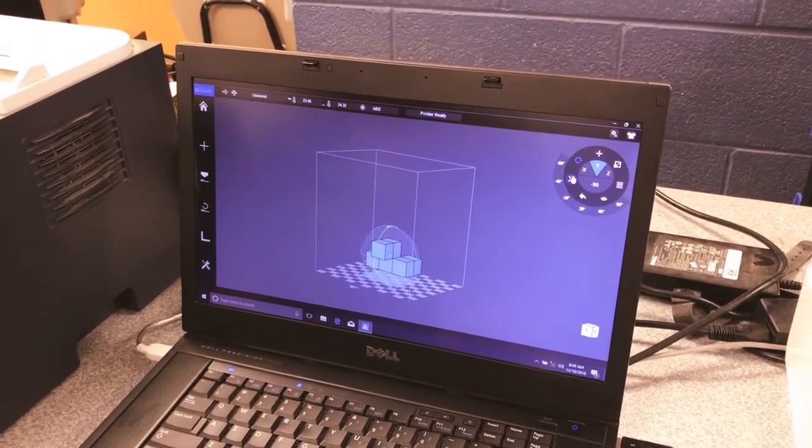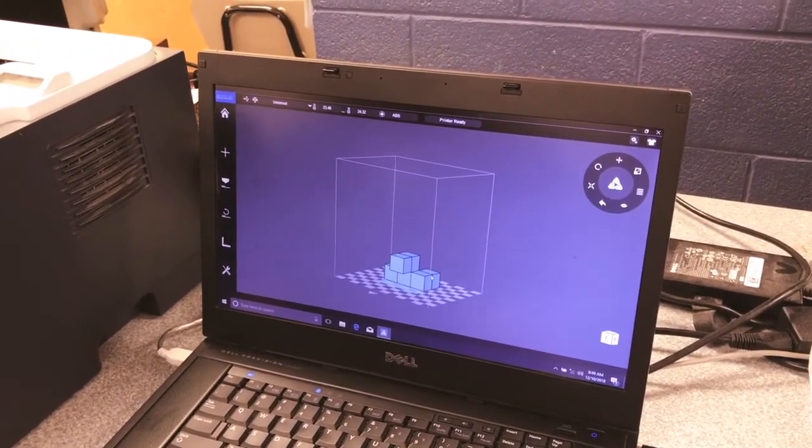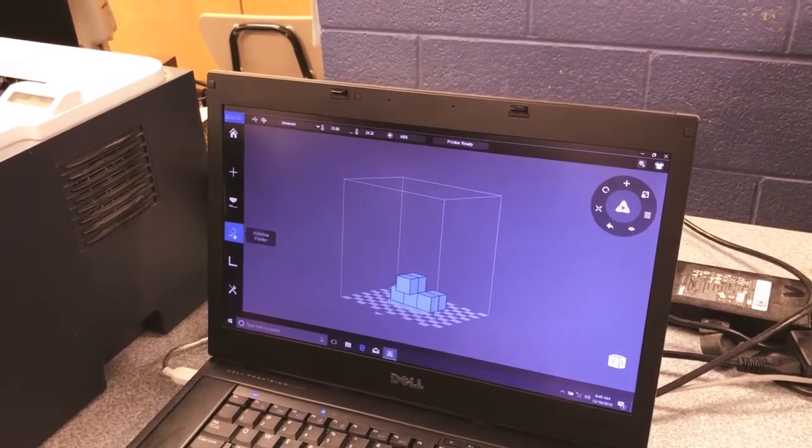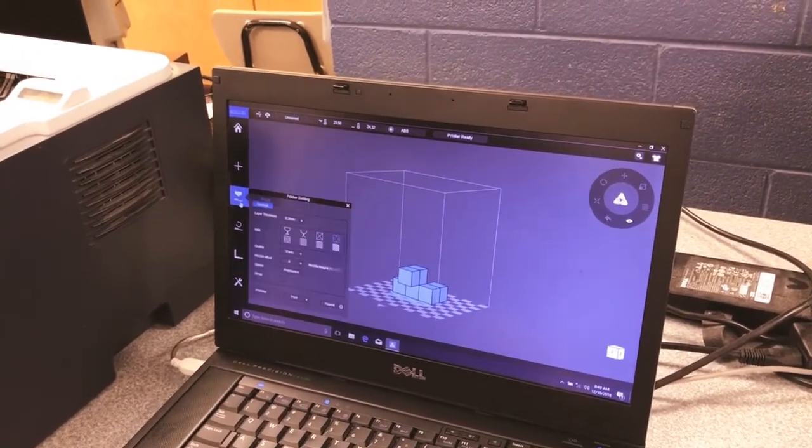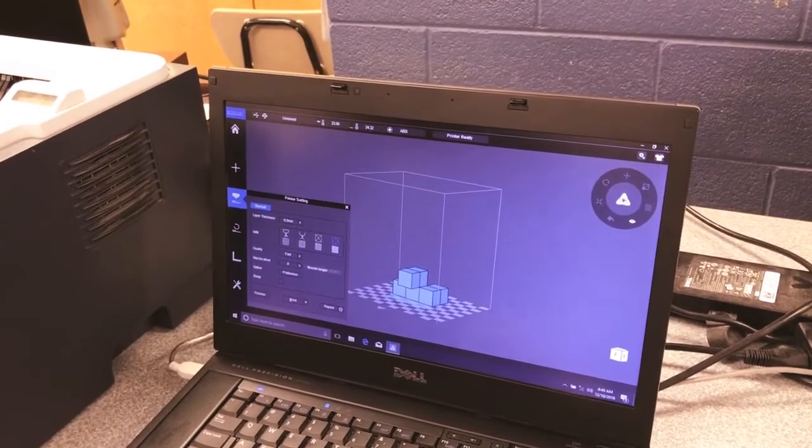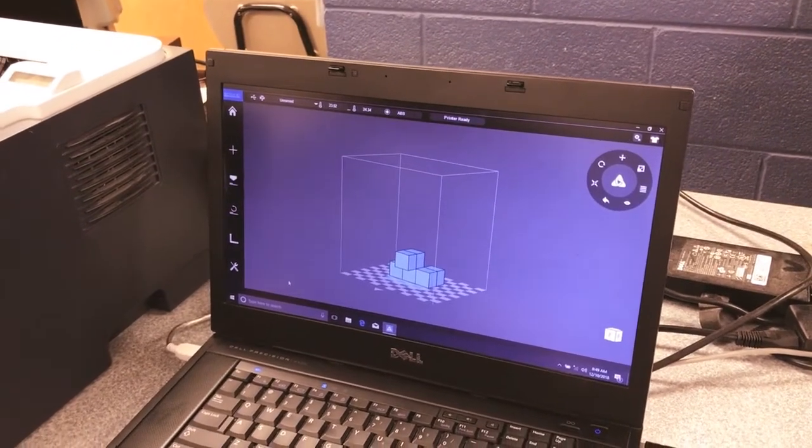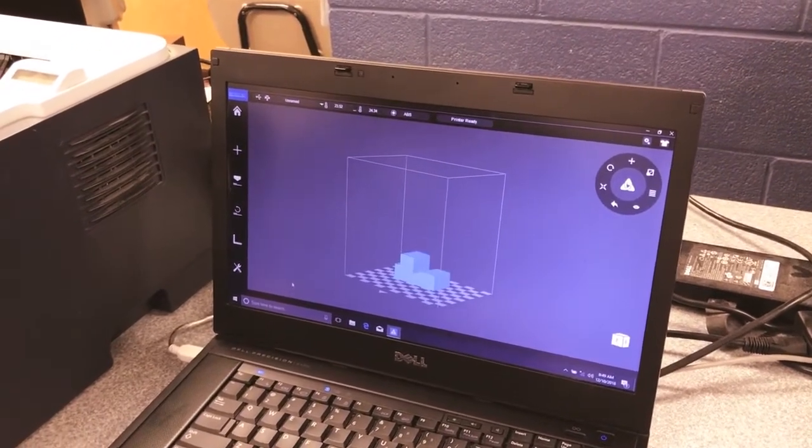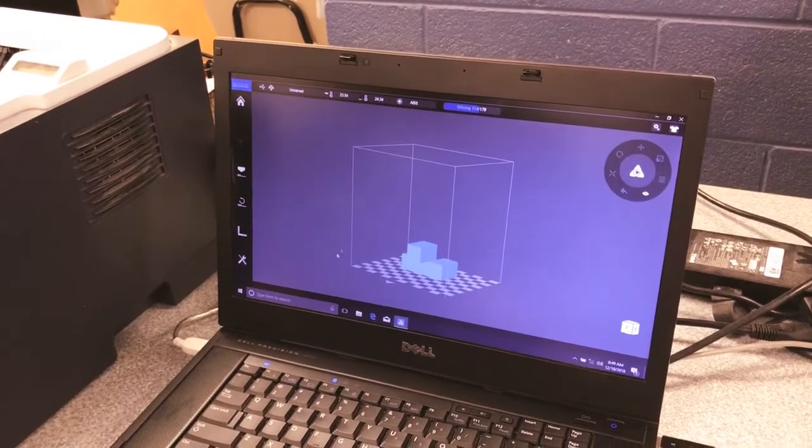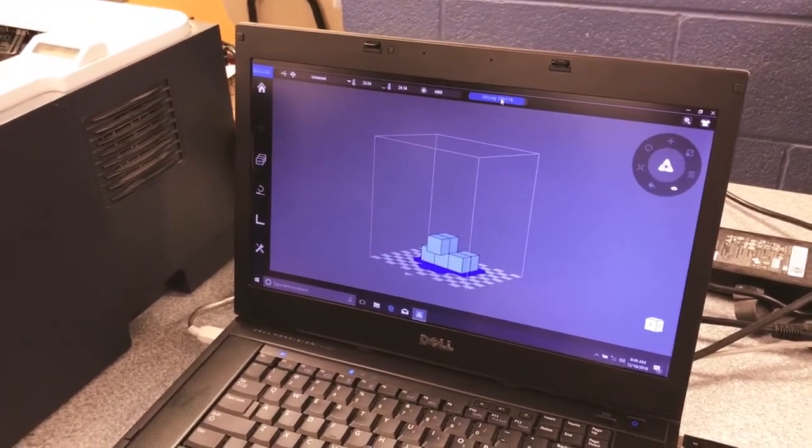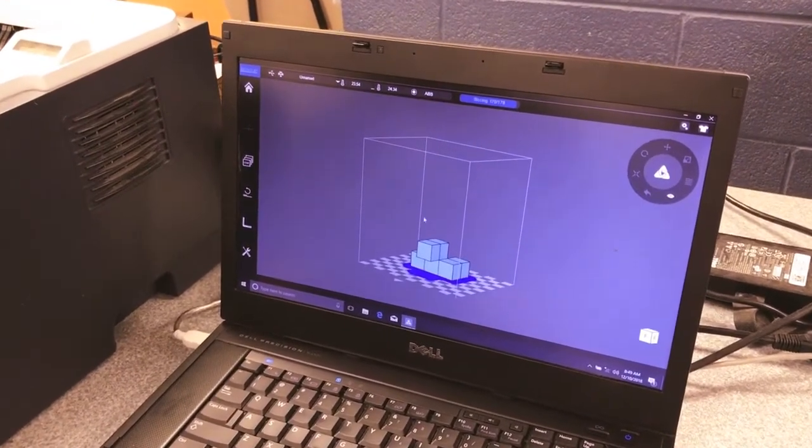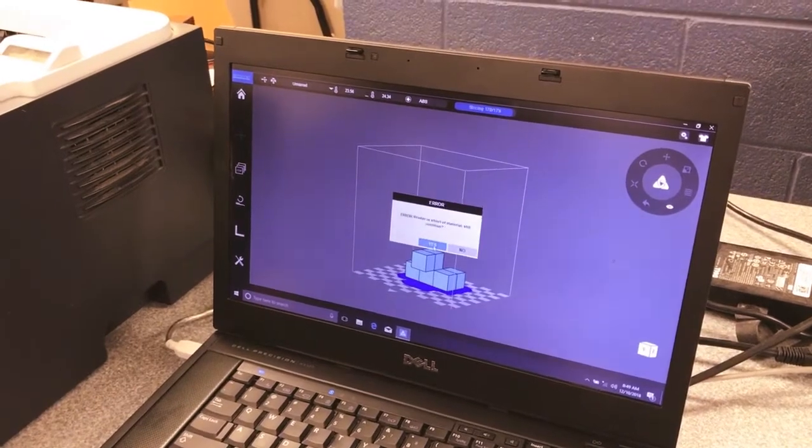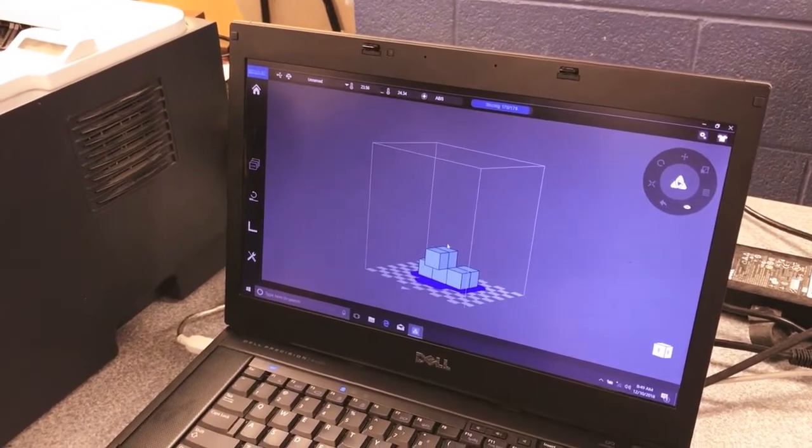So I click Initialize. Now I'm going to go down to Print. It should ask... it takes and slices, so it takes a little bit of time. It should ask me a question, and I'm going to hit yes. Now it should print.